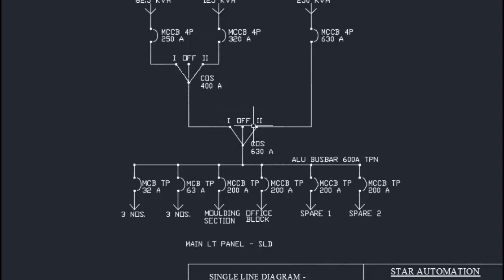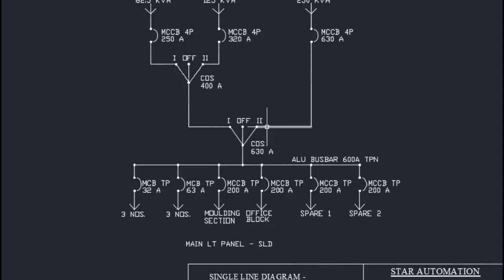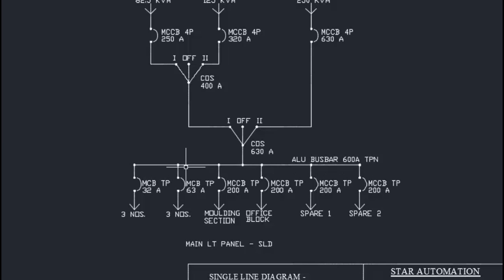Let us consider that the State Electricity Board supply is healthy. The operator will switch on the MCCB 630 ampere, and this power will be available up to the input terminal of the changeover switch. If the changeover switch is set to position 2, this power will be available at the aluminum bus bar and through to the various loads — so SEB supply reaches the loads through this route.